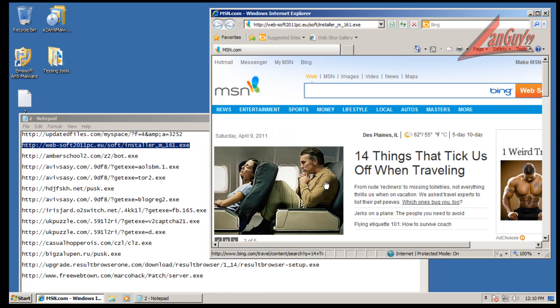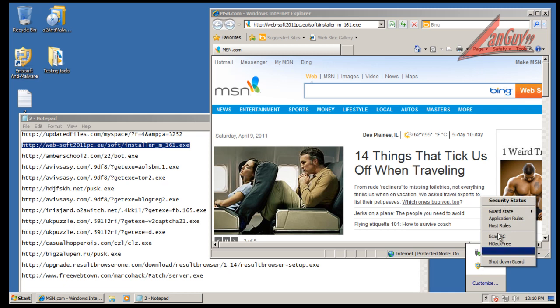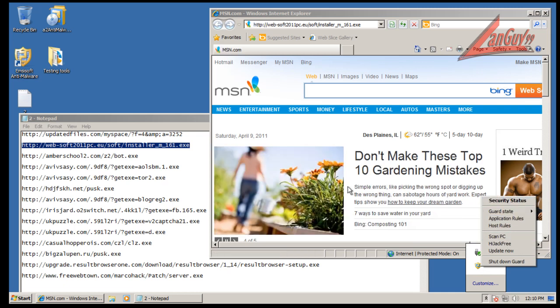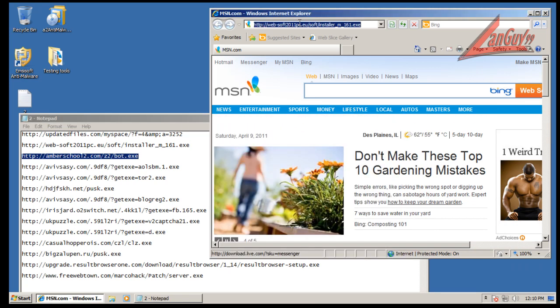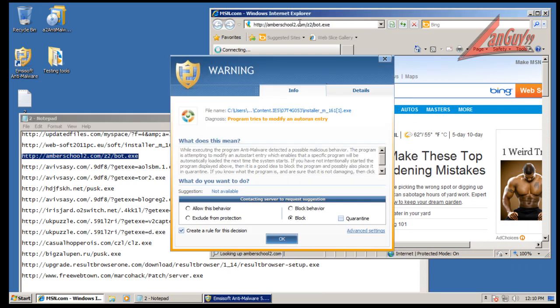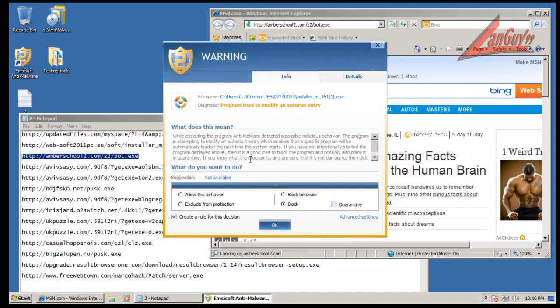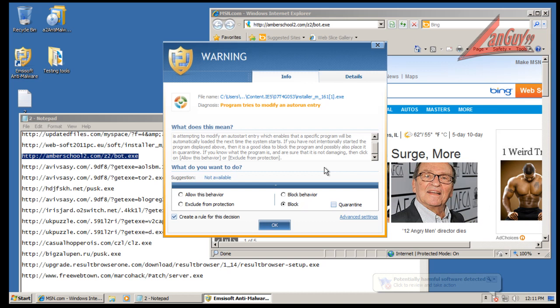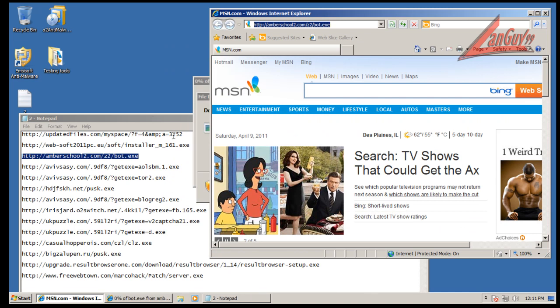Okay, this is a rogue. Okay, here we go, finally it popped up. Okay, this is the behavior blocker. Possible malicious behavior trying to modify an auto-run entry, so we'll block that.